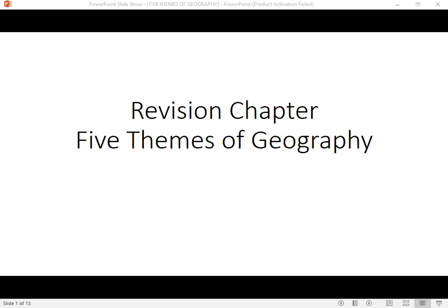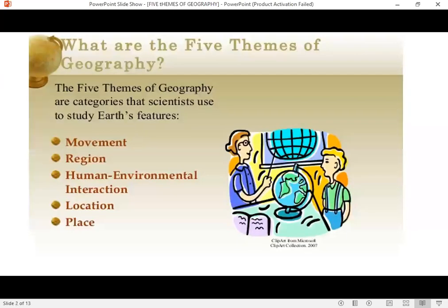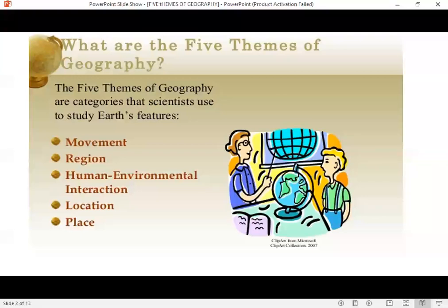We'll cover the five themes of geography. If you all remember, the five themes of geography are movement, region, location, place, and human environment interaction. The definition: they are five categories or divisions that scientists use to study Earth's features or characteristics. So we divide Earth's features or characteristics into five categories or five divisions.